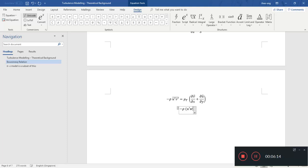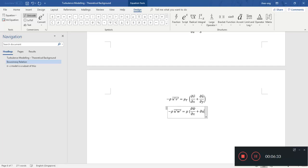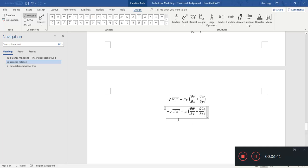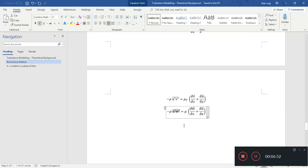For u-prime w-prime bar, one term involves the z velocity and the other the x velocity. The same permutation works for v-prime w-prime. This is the Boussinesq assumption — it gets rid of all the unknown fluctuating terms and replaces them with known bulk velocity gradients, relating them to some average velocity shear property.